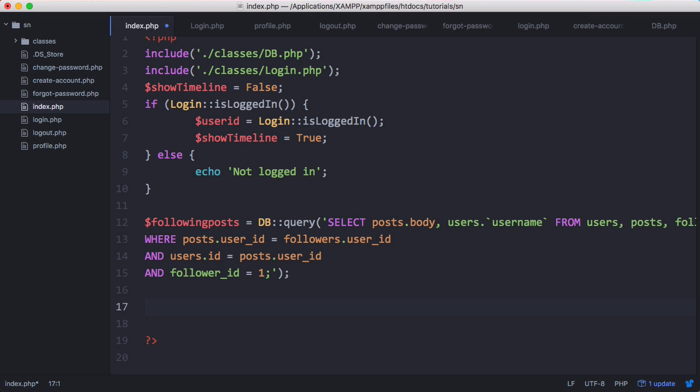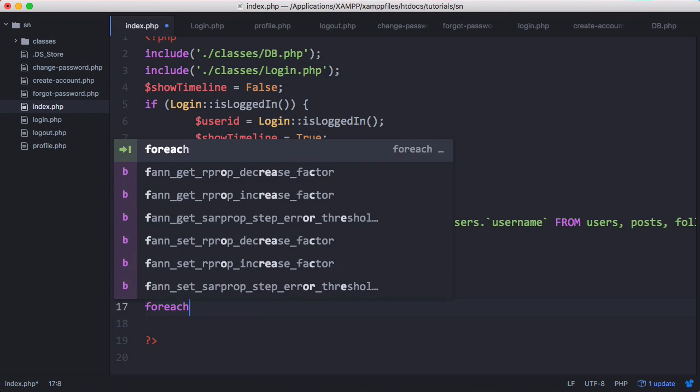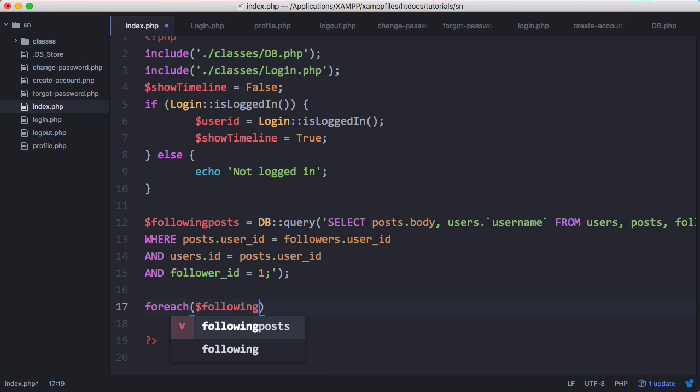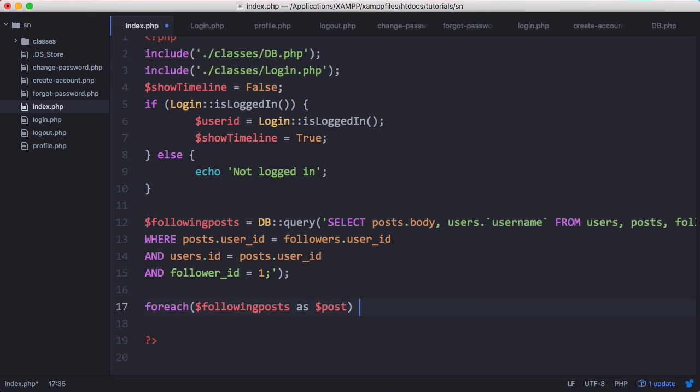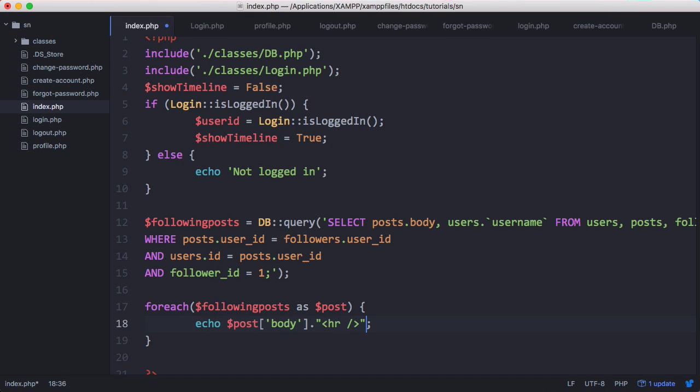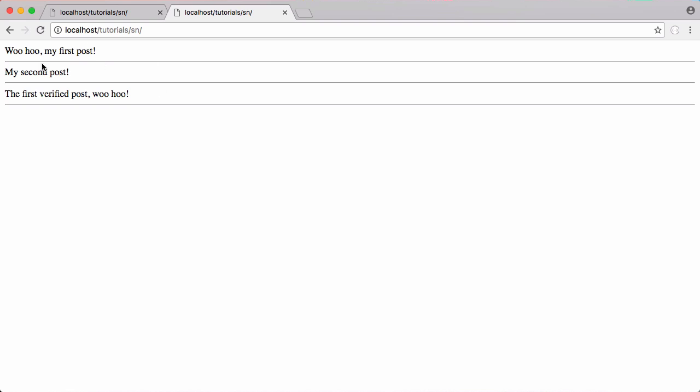So down here what we'll say is for each following posts as post, echo post body because we want the body initially. Then we'll put in a horizontal line so now you can see all of the posts from people the users following.